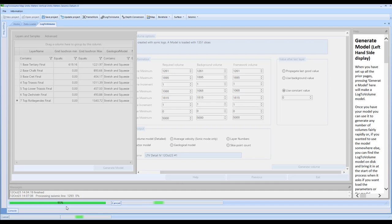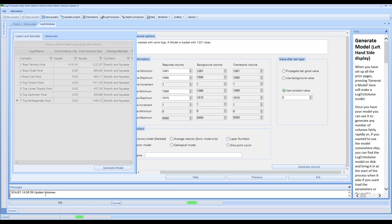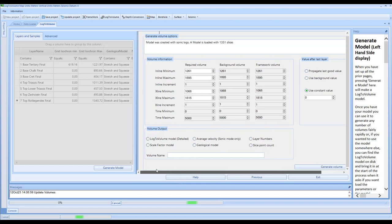Picking up the video again, here we can see the process just starting to complete. It took just about a minute or so to do that. Once you've completed this operation, you can just exit or you can proceed to make other models accordingly. As part of the demonstration, I'll just click on exit.